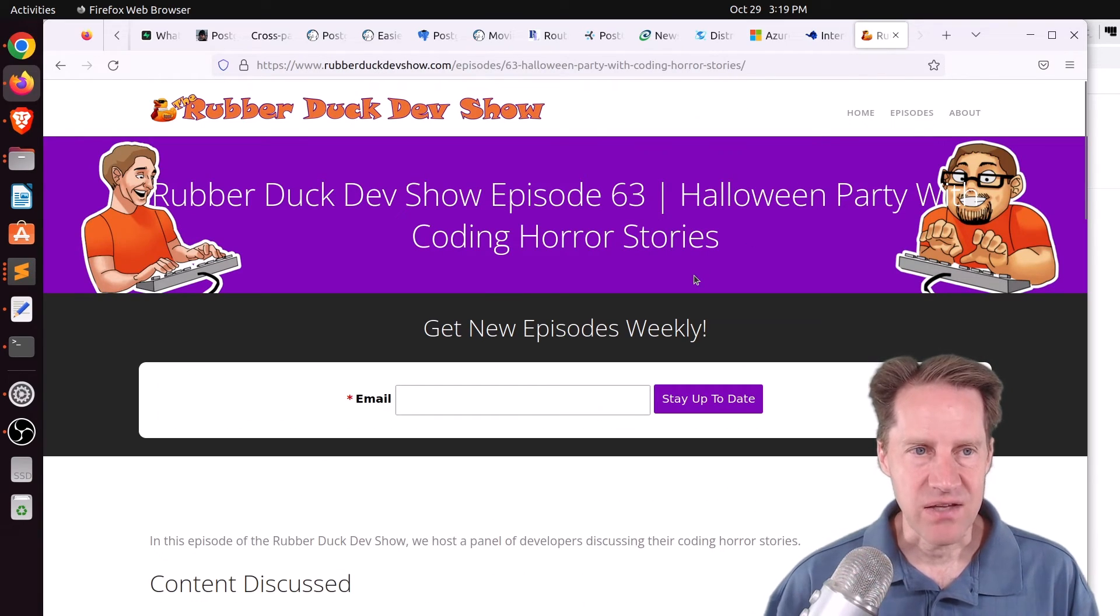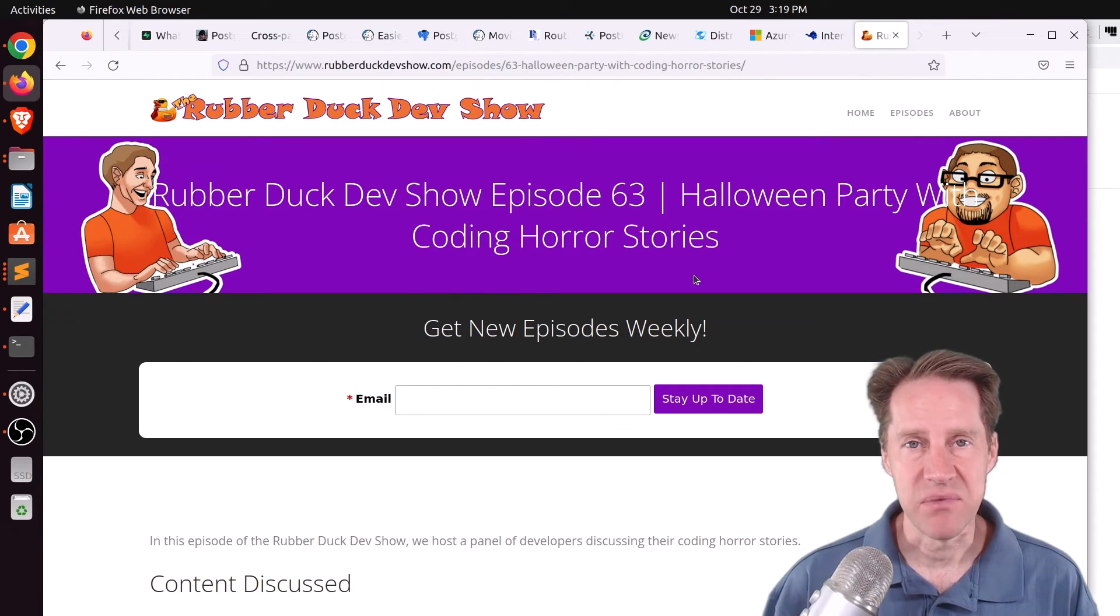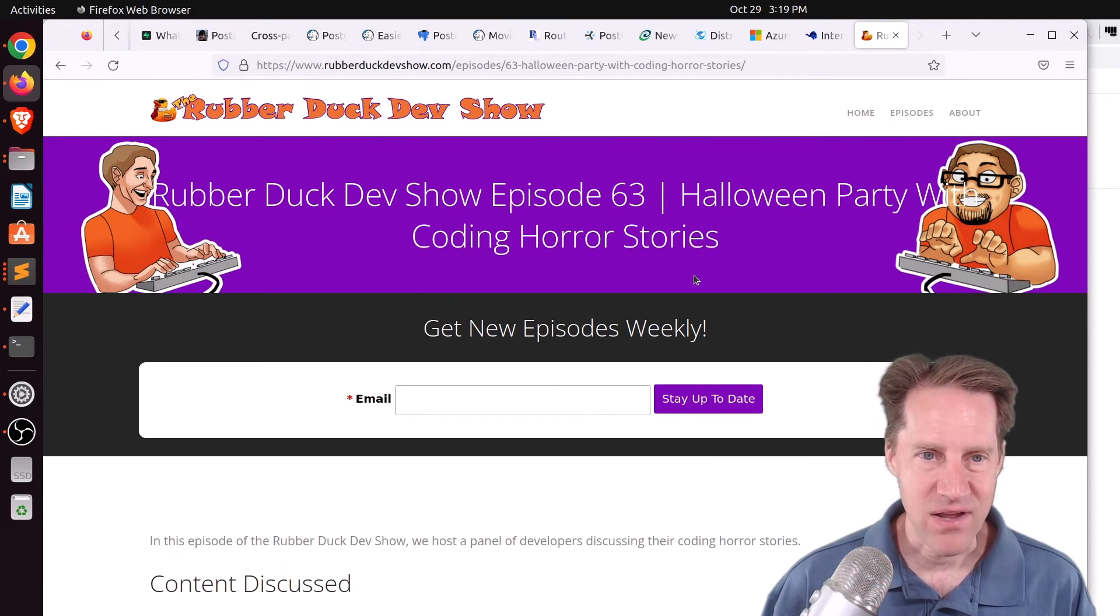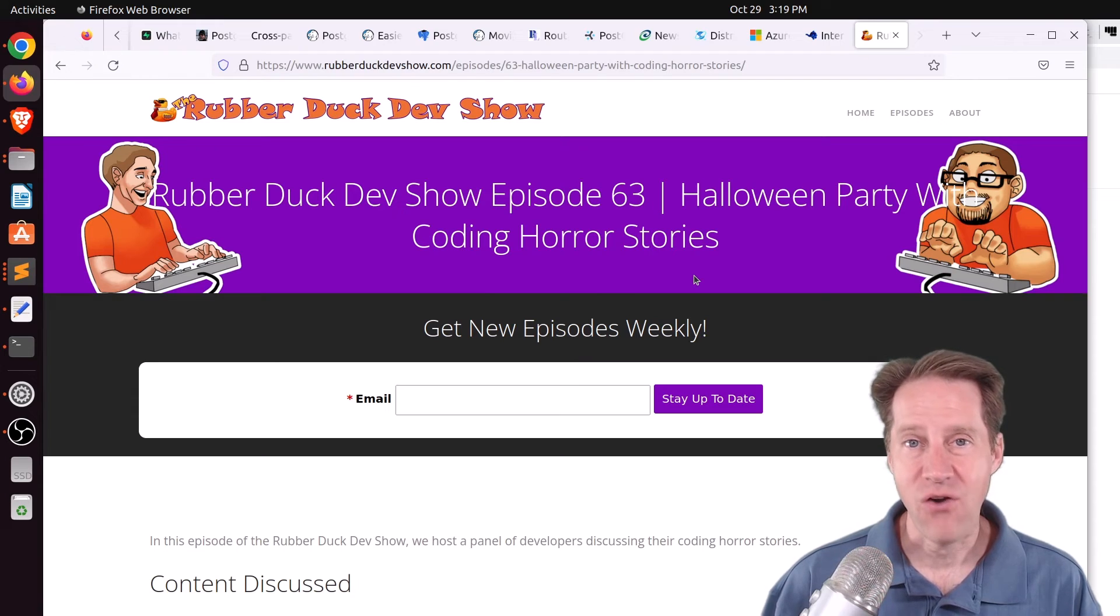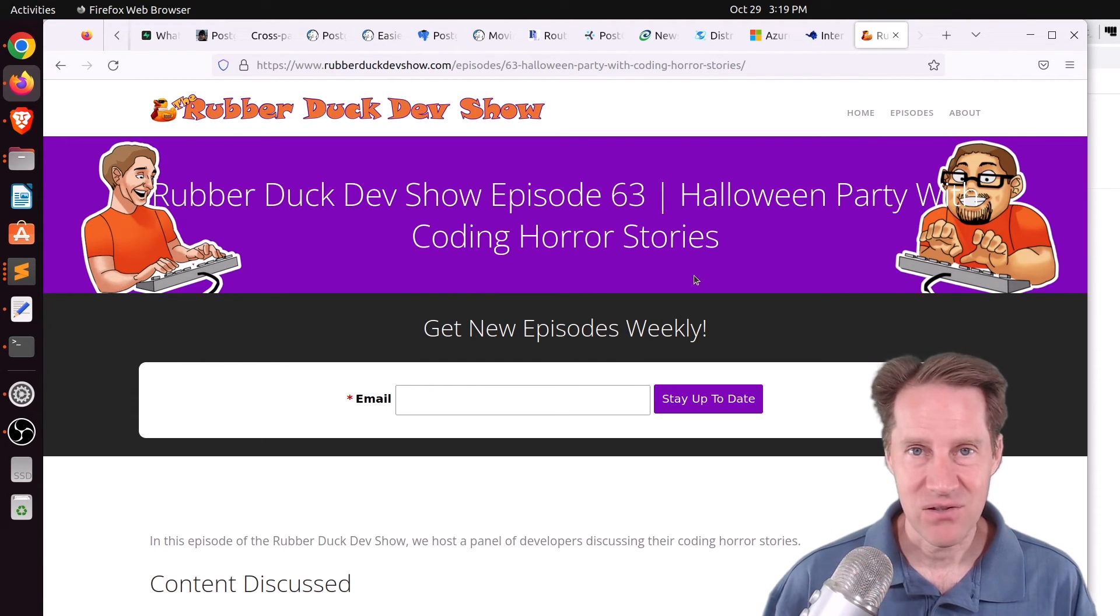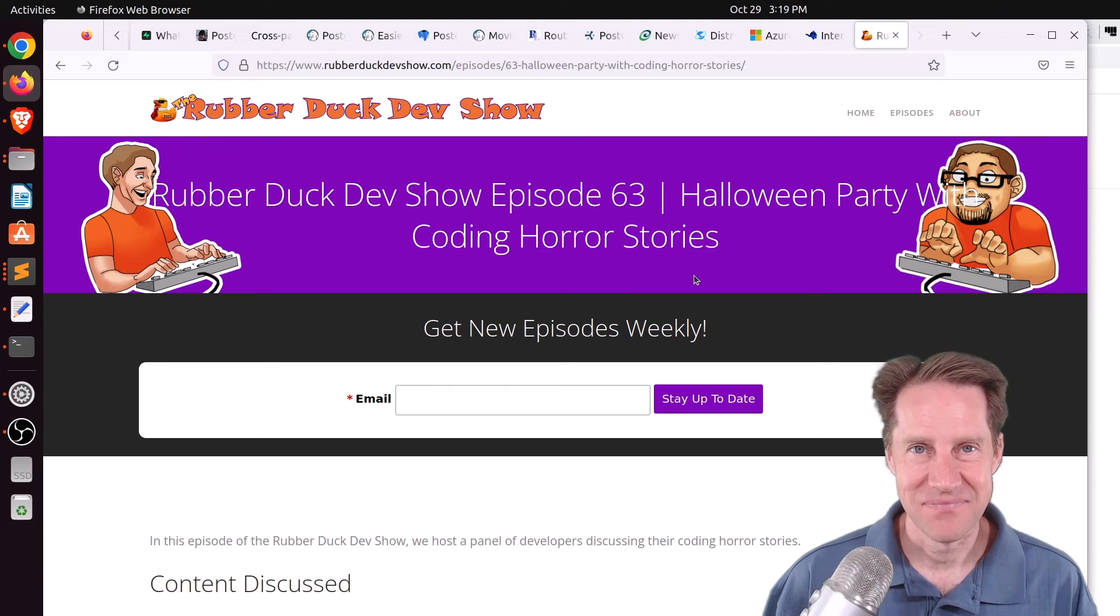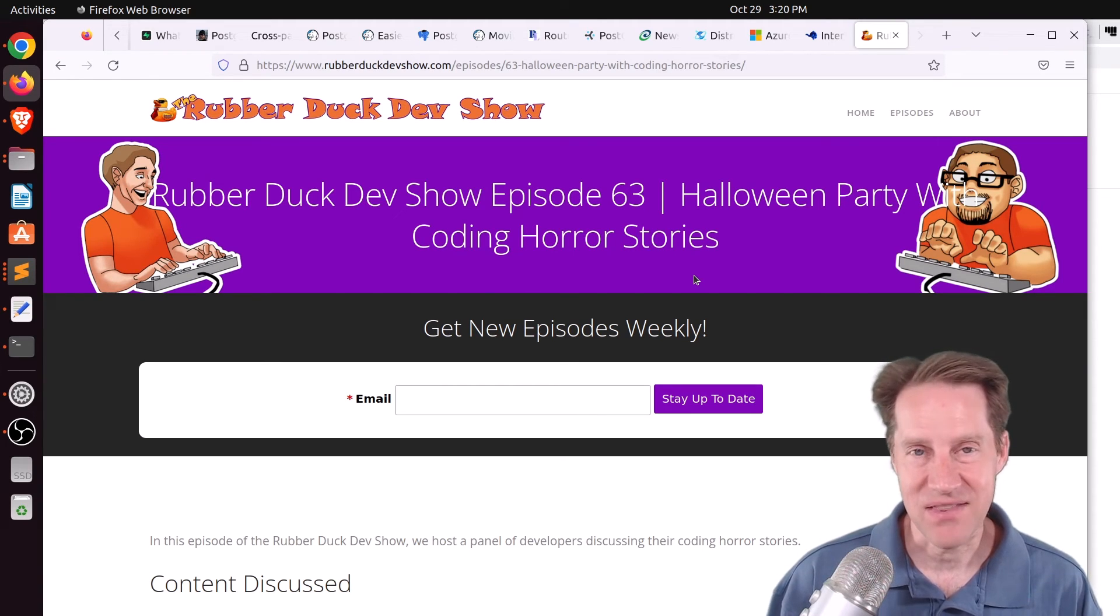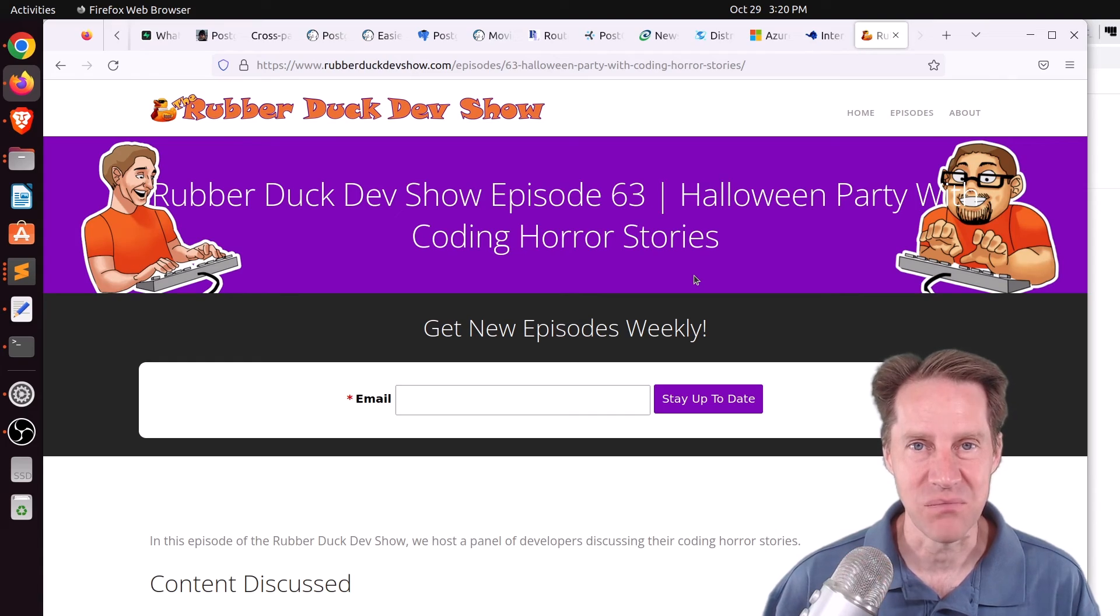And the last piece of content, we did have another episode of the Rubber Duck Dev Show this past Wednesday evening. This one was a holiday party discussing coding horror stories. So we had on a panel of developers talking about their worst horror or coding stories that they've had. So if you're interested in that type of content, we welcome you to check out our show.